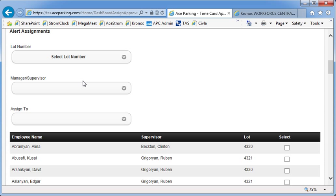But when we originally designed this, we saw some implications of having it kind of be a free-for-all. And so we went with this kind of an approach.